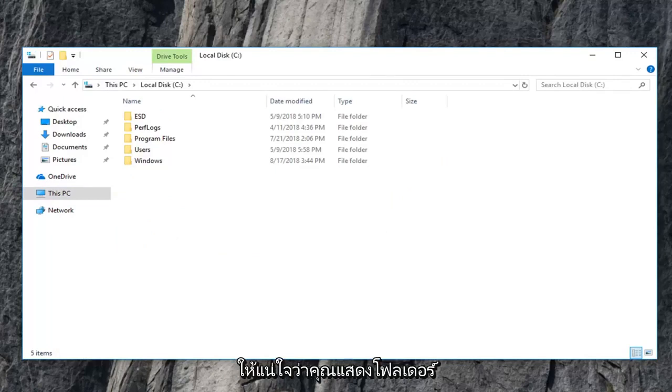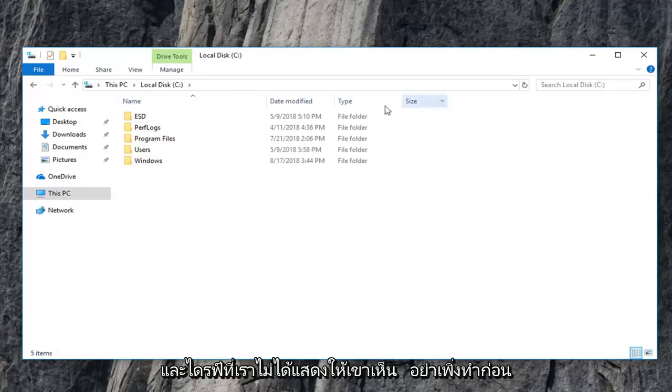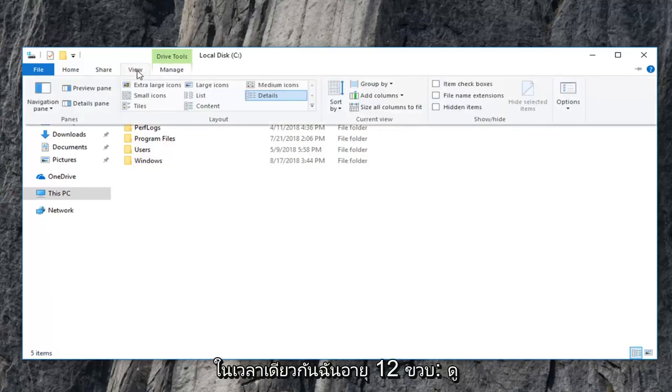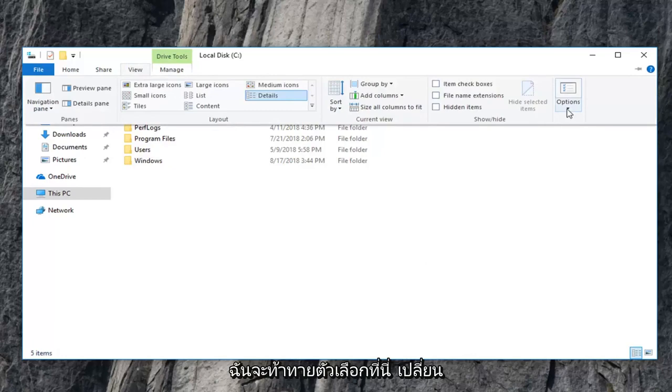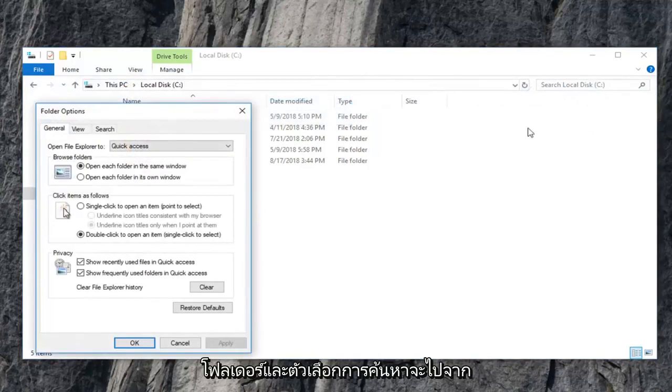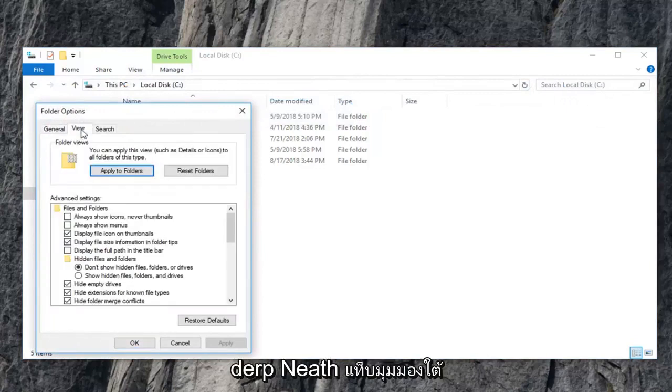you also want to make sure you show hidden files, folders, and drives, which we didn't do before. So you guys are more than welcome to do that at the same time. So I'm just going to click on view. I'm going to go underneath options here, change folder and search options. I'm going to go underneath the view tab.